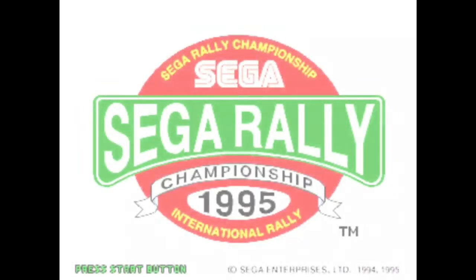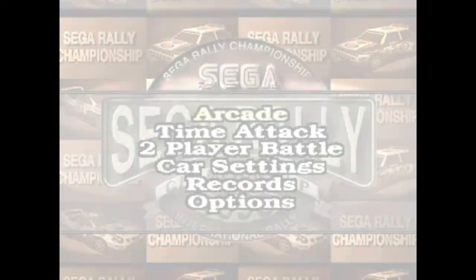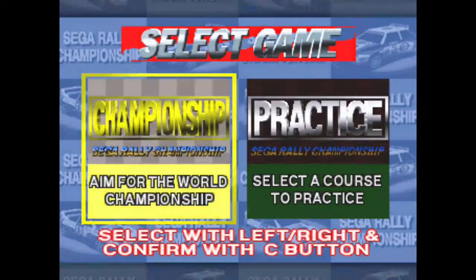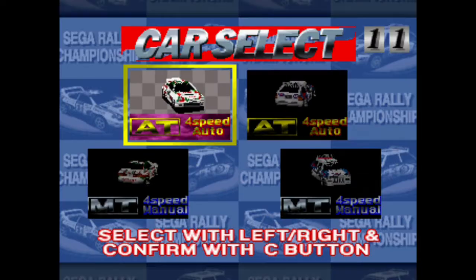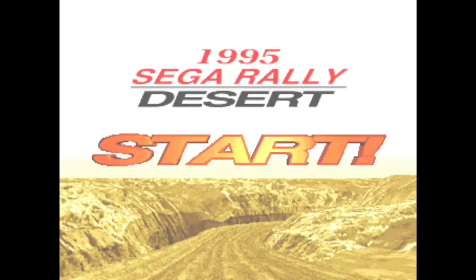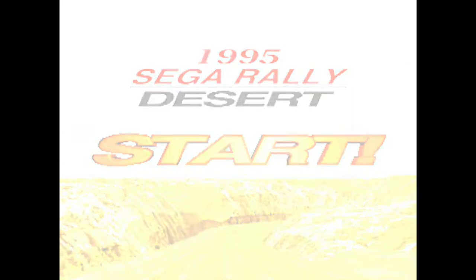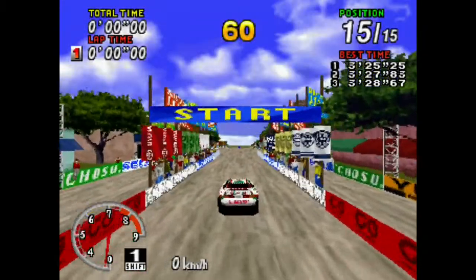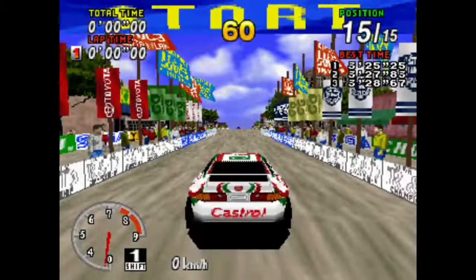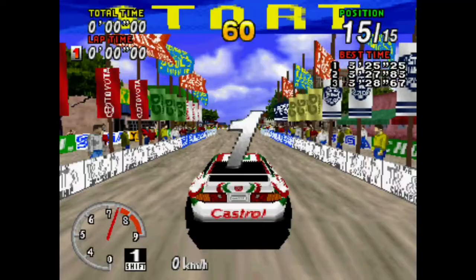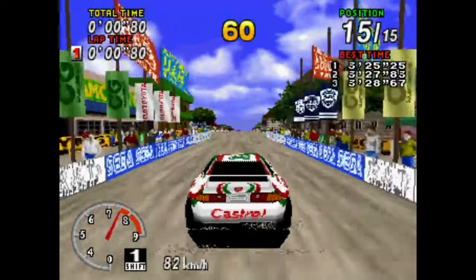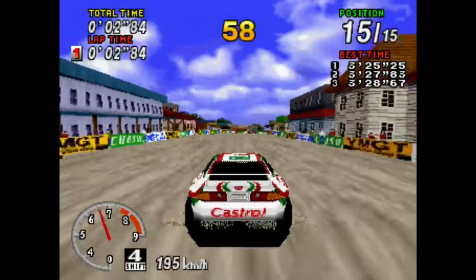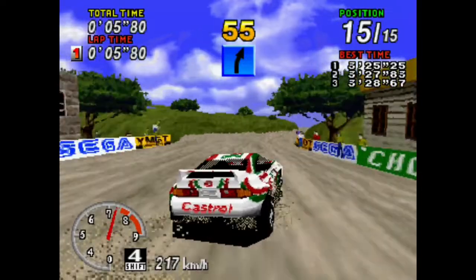Sega Rally Championship. So far it's looking good, but it's again going to be fine. Three, two, one, go!